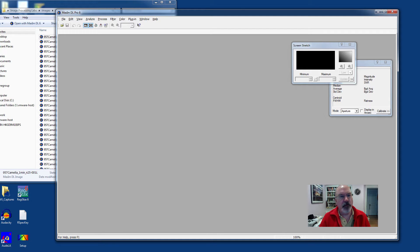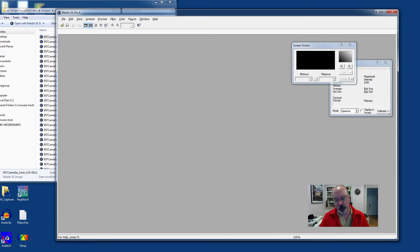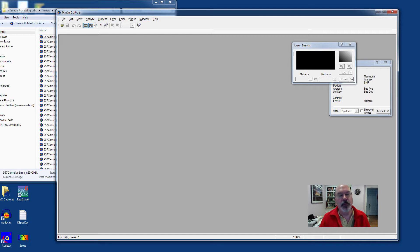Hello, here we are using MaximDL Pro 6.13, one of their later versions, in order to perform photometry on a moving object.